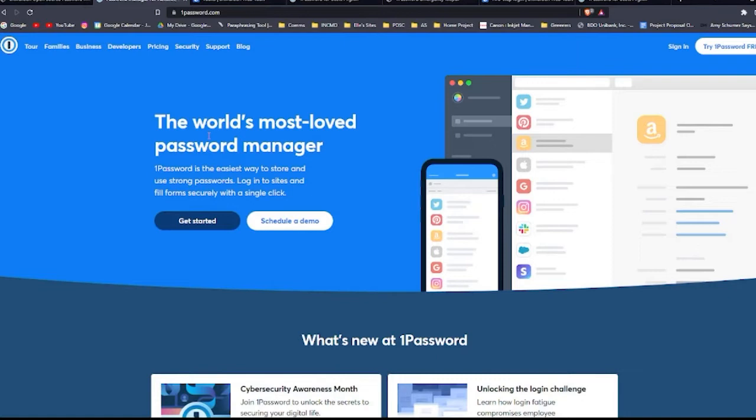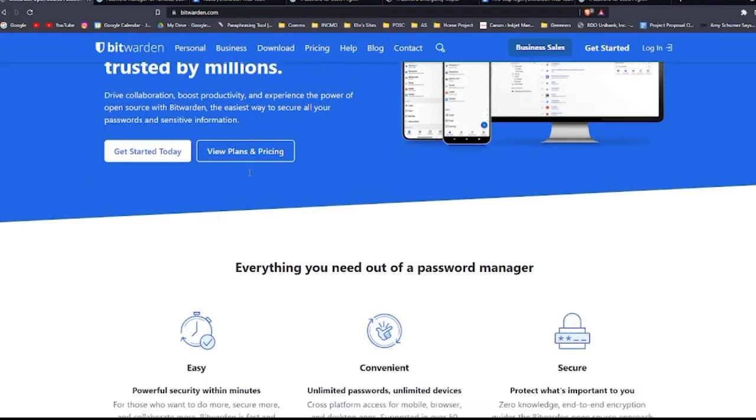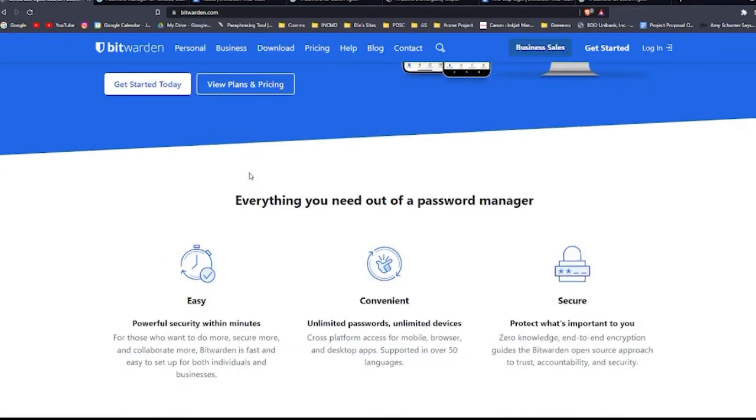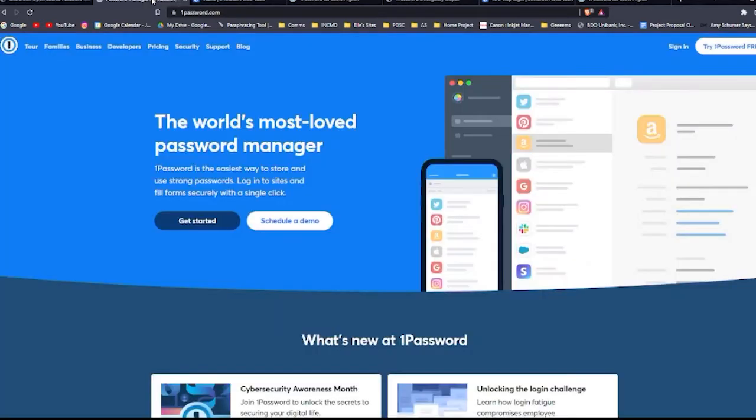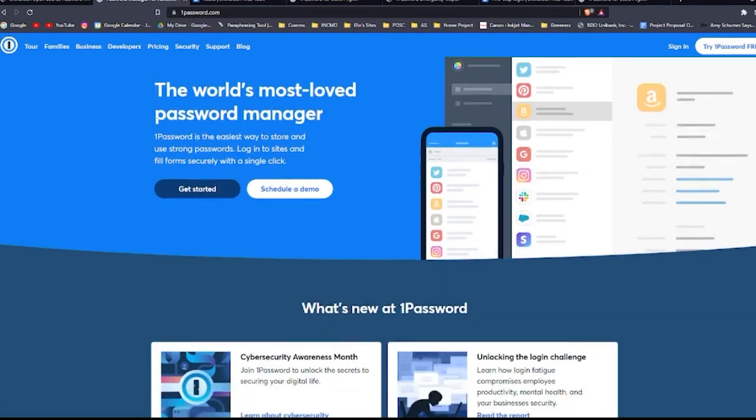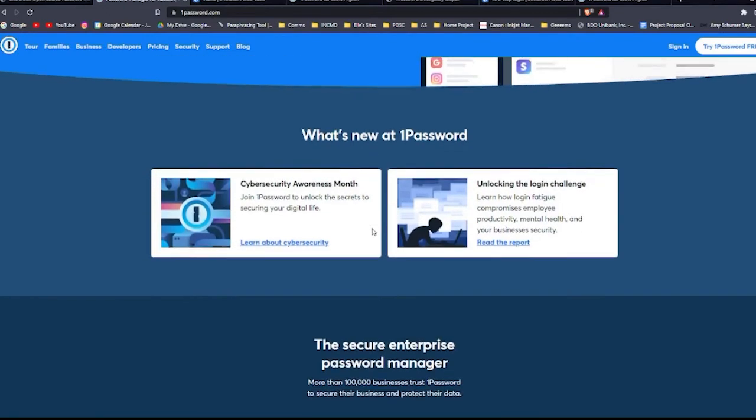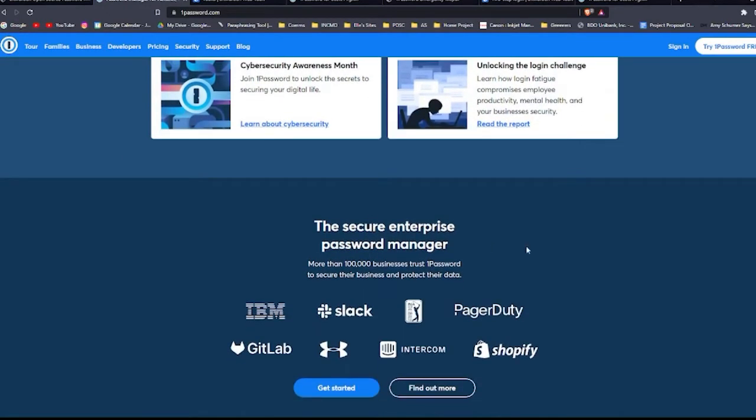Let's go check out their websites. So when we go to the Bitwarden website, you can see their tagline here, move fast and securely with the password manager trusted by millions. And they show here what you need out of a password manager. It should be easy, convenient, and secure. And if we look at 1Password, it's a bit similar. You can also see here what's new with 1Password and the businesses that use 1Password as their password manager.